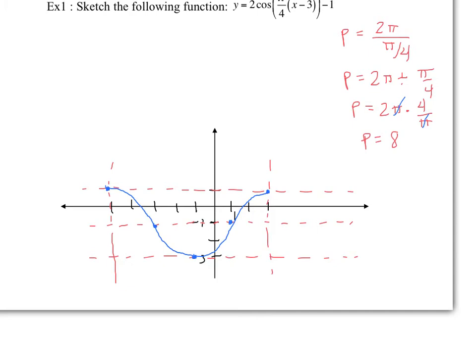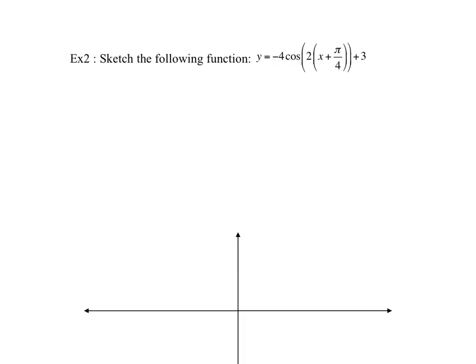That's enough information to sketch one full period — connect the dots and there's your full period. I could also go another 8 units and get another complete curve, with another maximum and a minimum exactly in between the two.